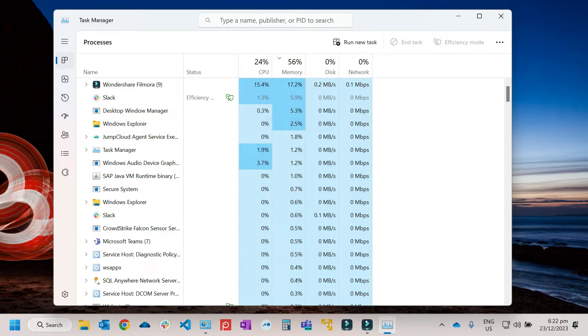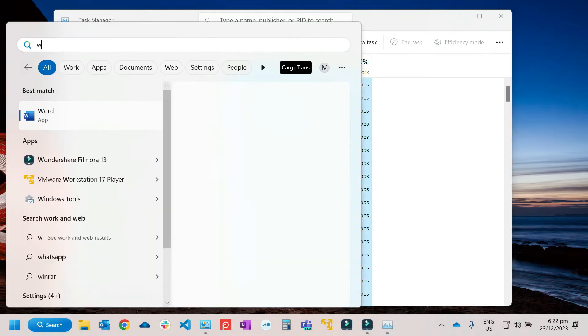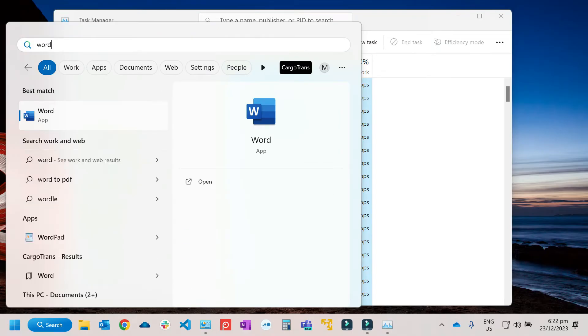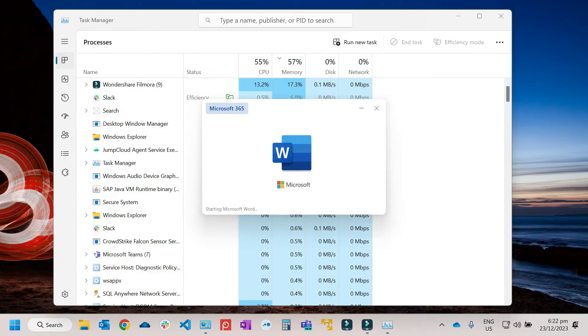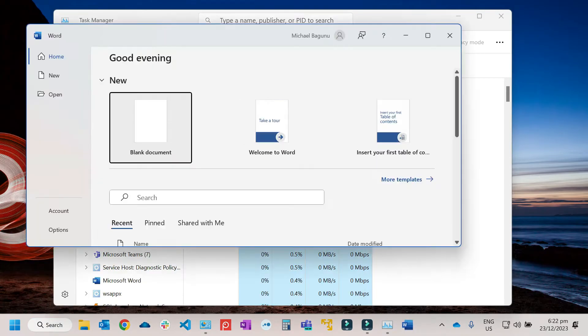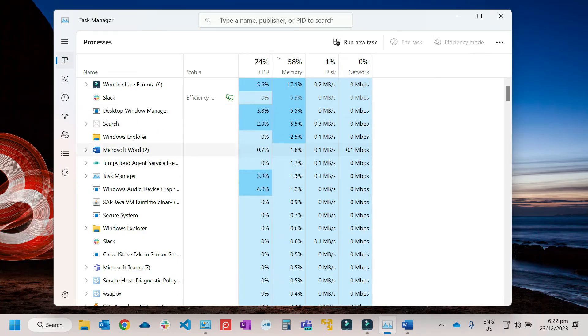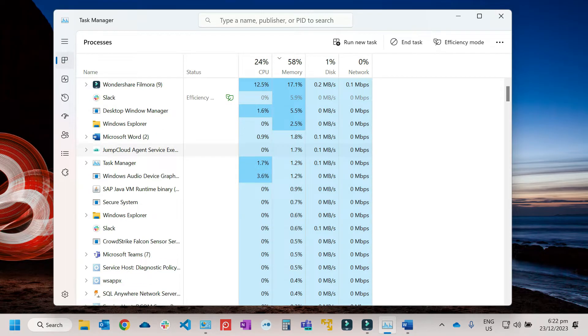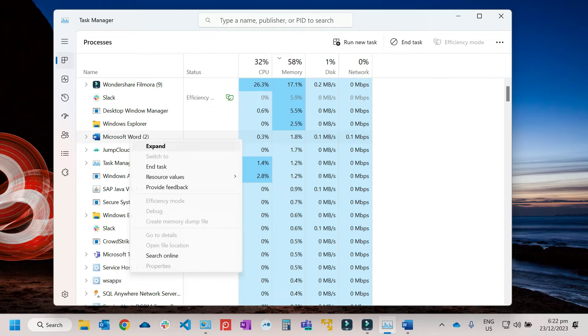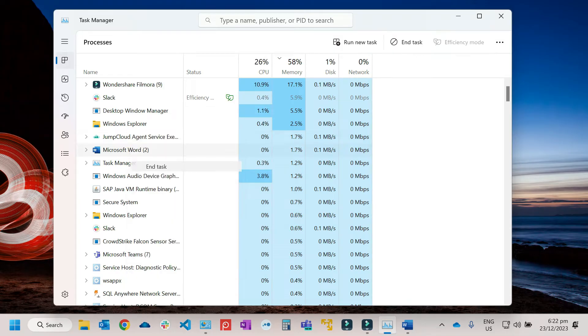Like for example, if we open it, this is Microsoft Word. Usually the Microsoft Word will be indicated here. So right click, then end task.